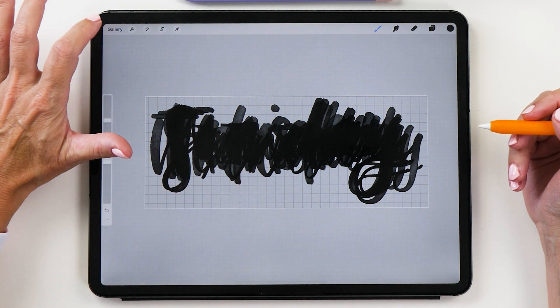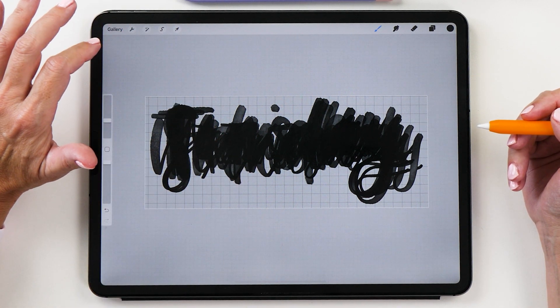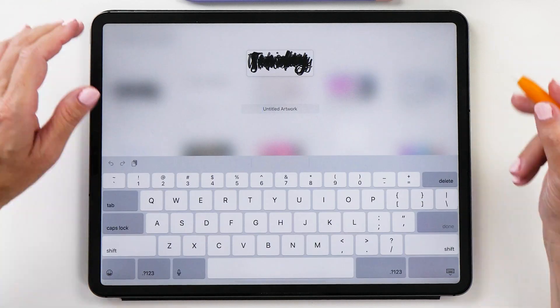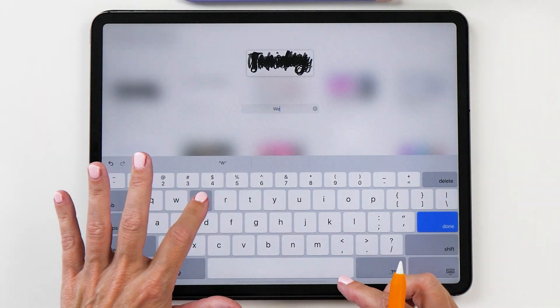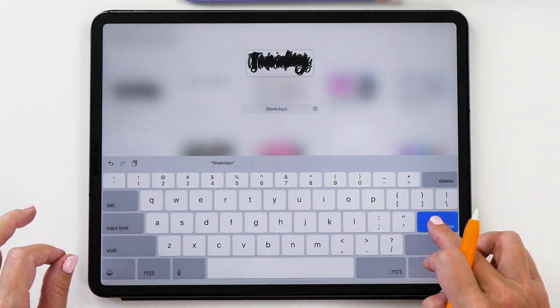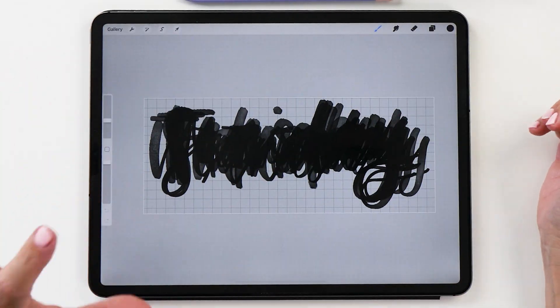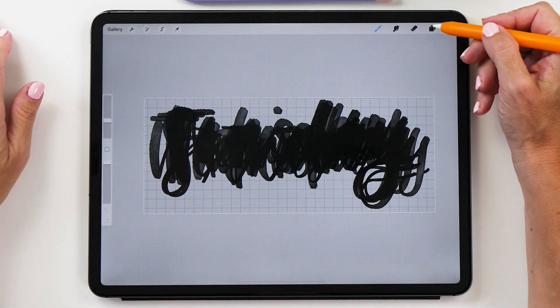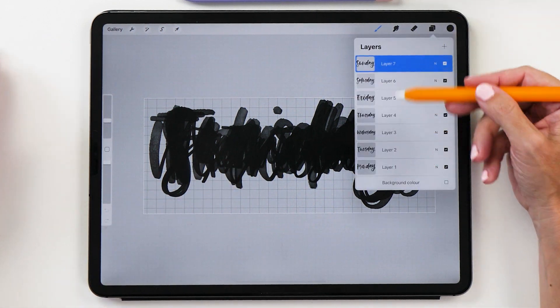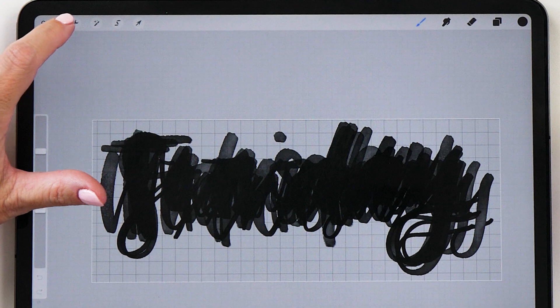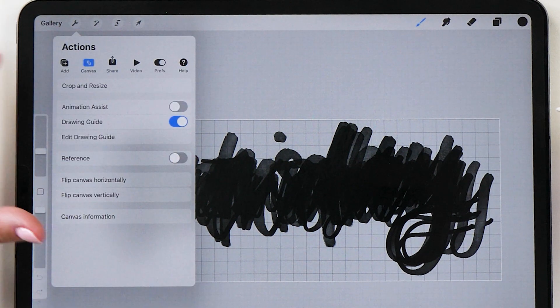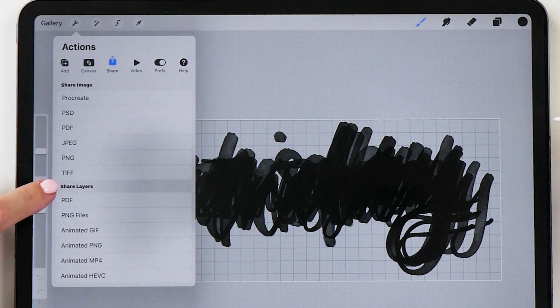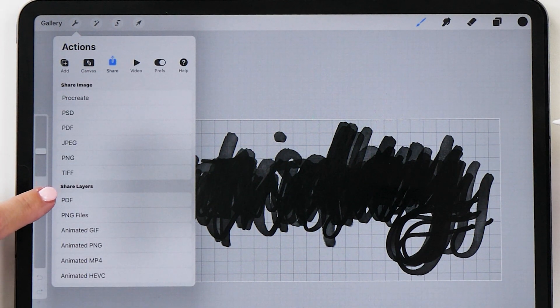Now we're going to go to the gallery and then we are going to name this canvas. I'm just going to call this weekdays. Now we can export all these layers. The reason why we've put them all on separate layers is because we can now tap on share and then you'll see here it says share layers.